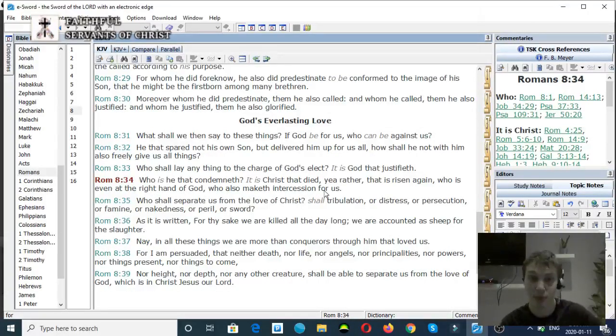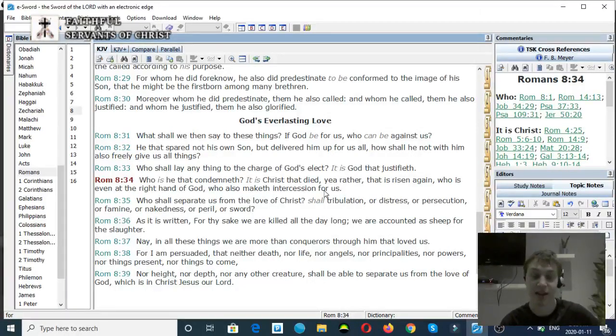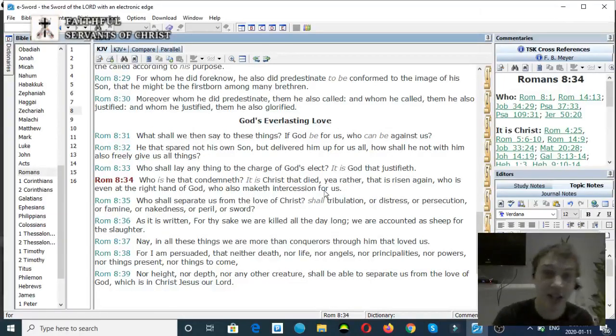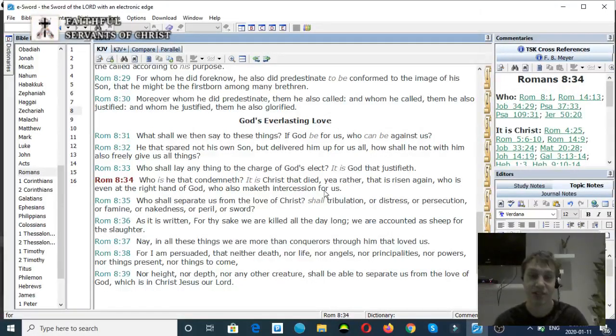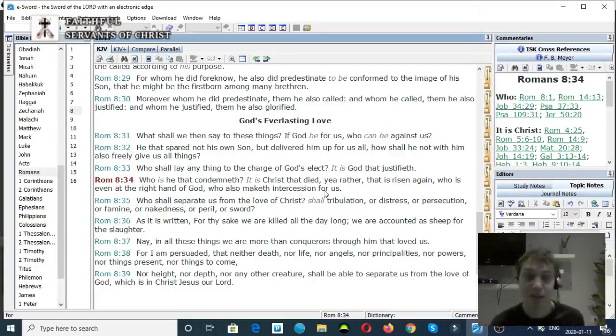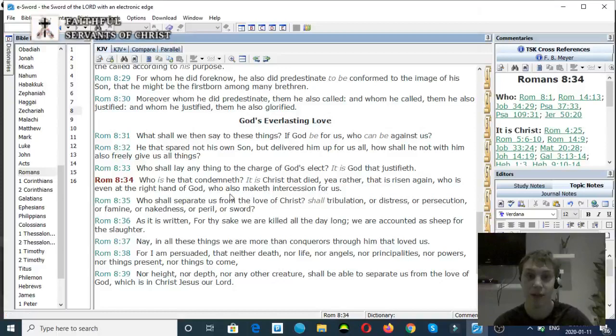This verse proves two things. First of all, it refutes Roman Catholicism, the doctrine that Mary intercedes for us, because it says that Christ intercedes for us. It also proves that there's distinction in the Godhead, because he says he's at the right hand of God. Very clear scripture right there.